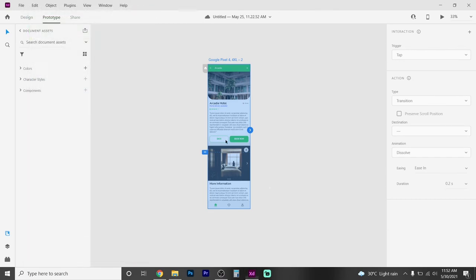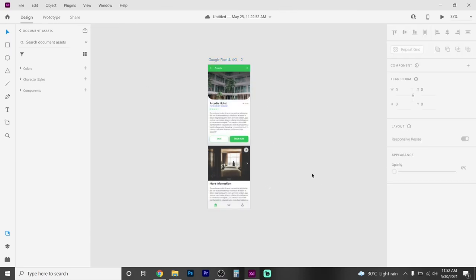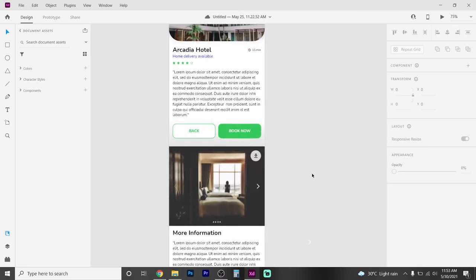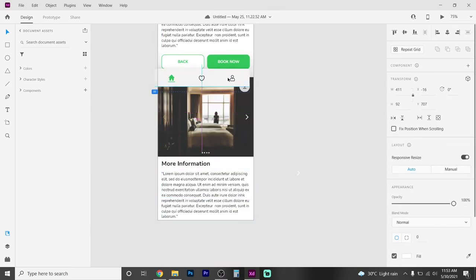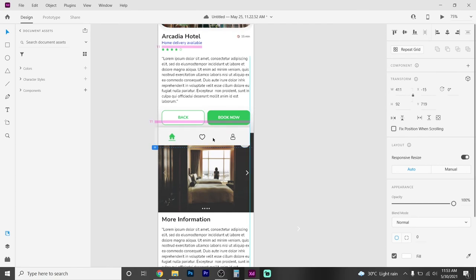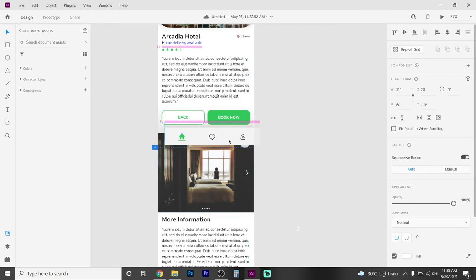If you want to see the screen, there is a yellow dotted line. If you want to see the bottom navigation bar, you can place it. If you want to go to the design section, you can select the bottom navigation bar — it's marked with a yellow dotted line.